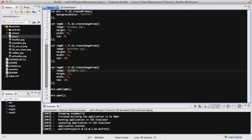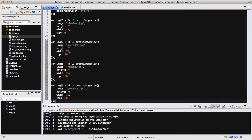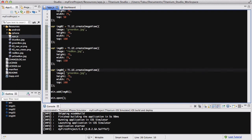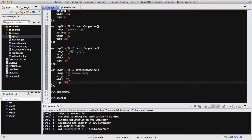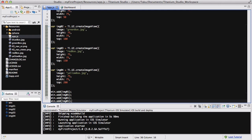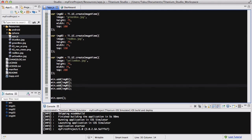Then I add image04 with `image: 'yellowbox.jpeg'`, same height and width, and `top: 200` — so each image is 50 pixels lower than the previous. I also add `win.add()` calls for image02 through image04. The order in which I wrote the images was blue, green, red, yellow — basically alphabetical order.